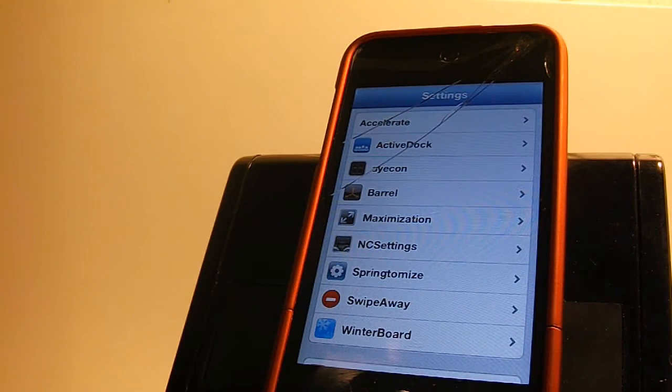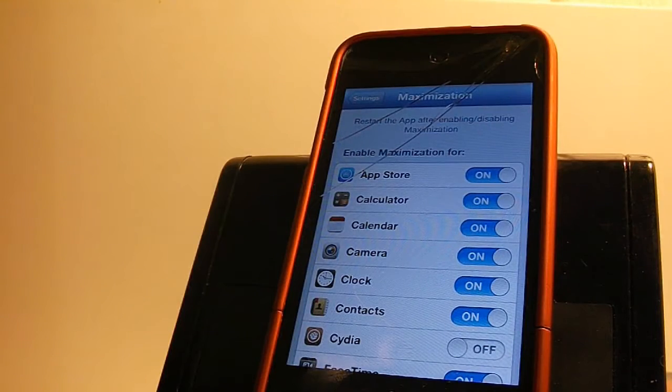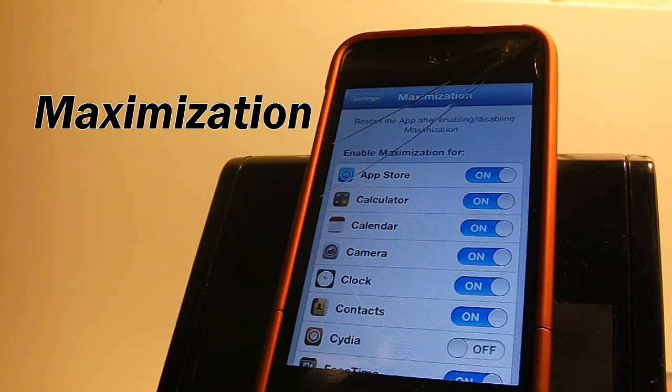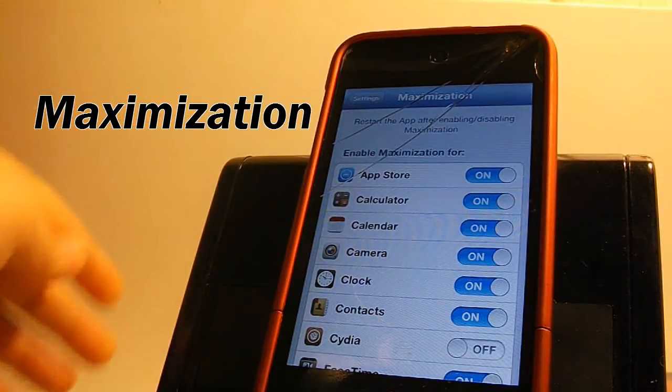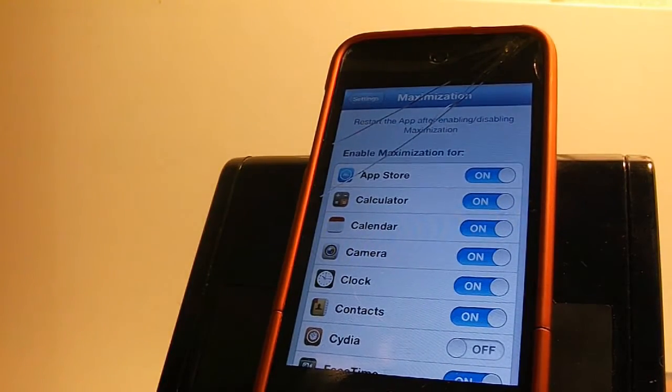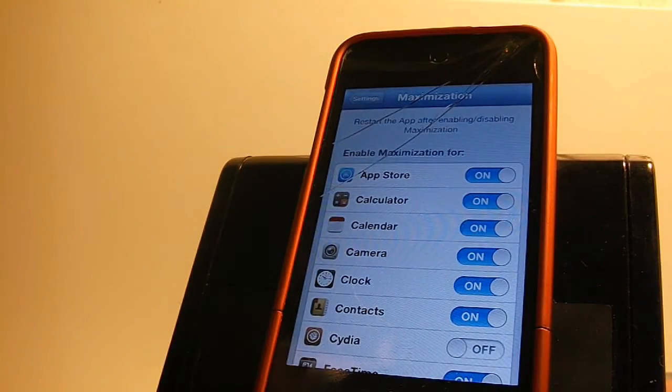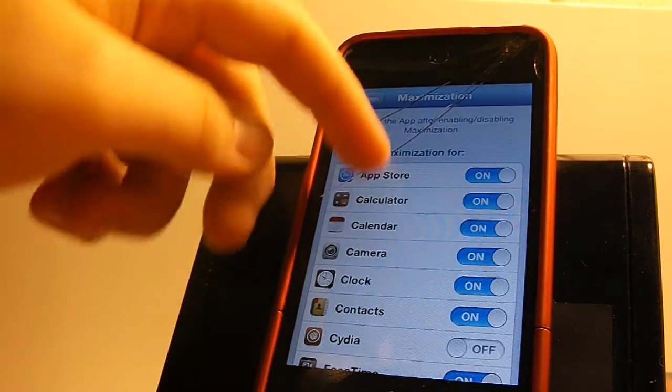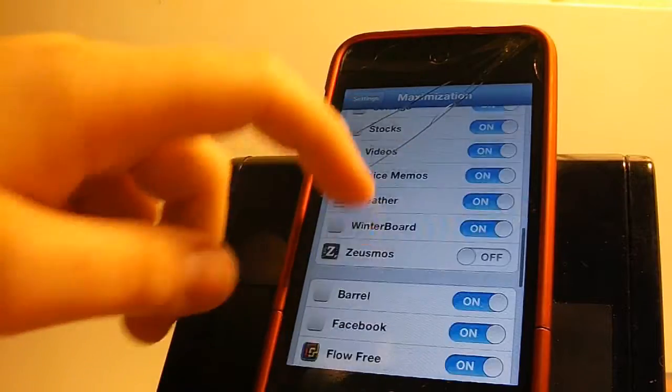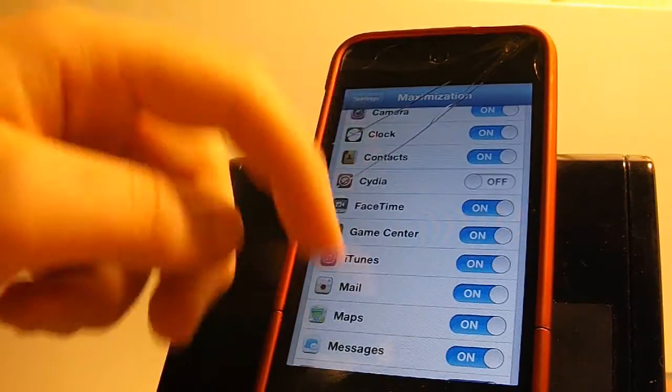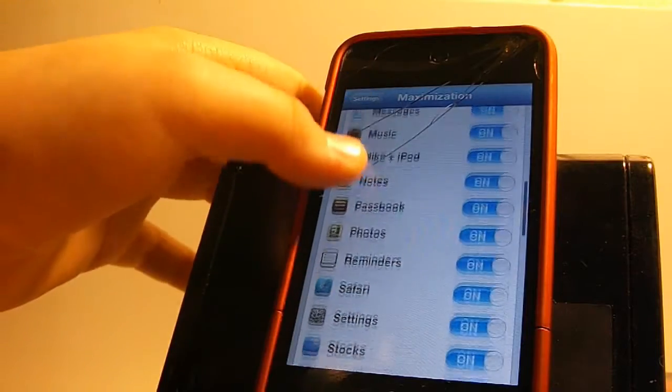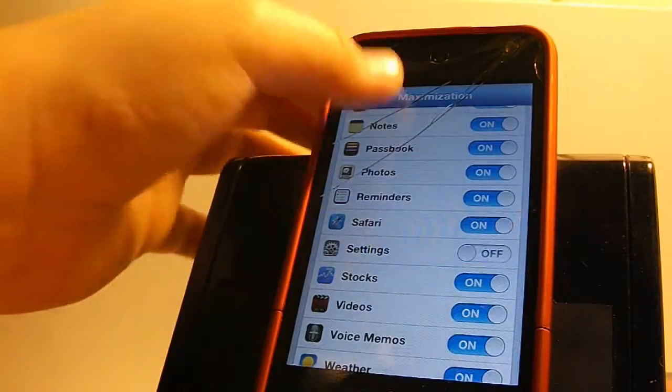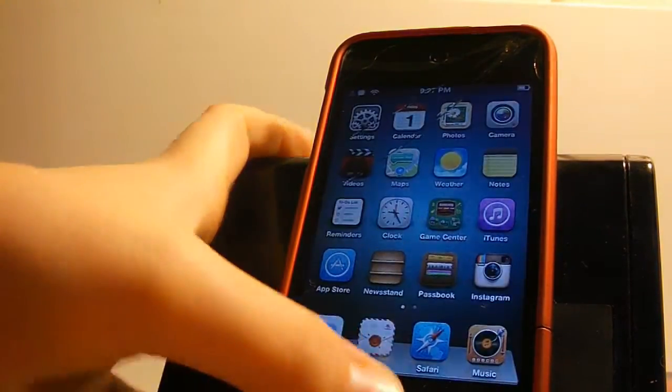So let's start with the first tweak. This first tweak I'm going to show you guys is called Maximization and what Maximization basically does is it puts full screen on your iOS device. This doesn't matter if it's the iPhone 5 or the iPhone 4S or 4 or iPod Touch 4th generation. It just gets rid of the status bar to make it full screen.